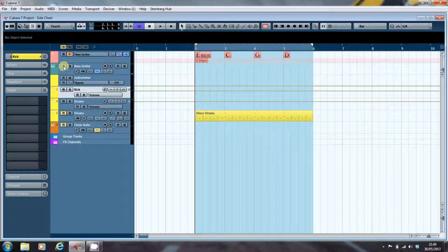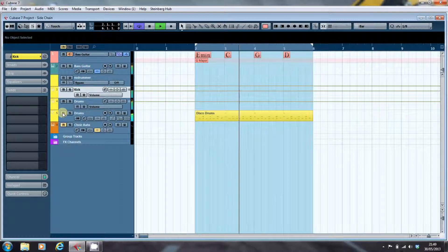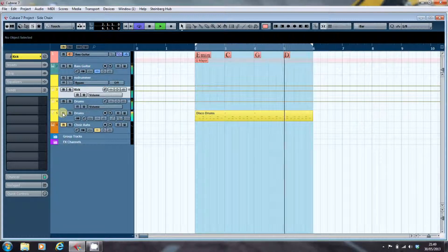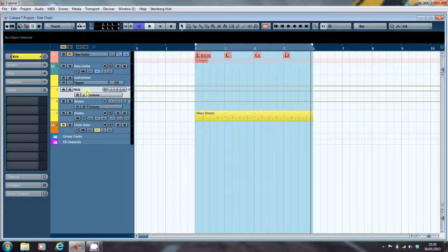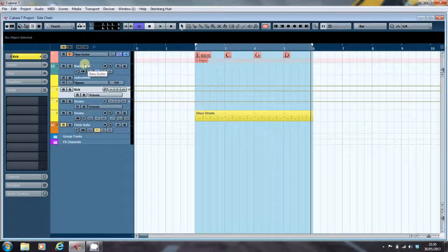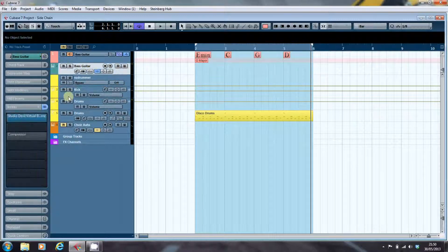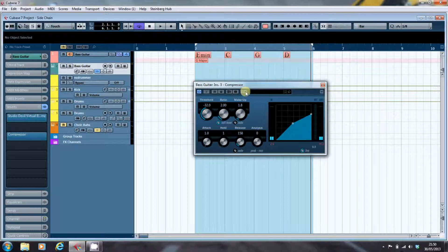So how do we stop the bass guitar from trampling on the kick drum? Let's play them both together. The answer is we use a compressor. We'll take a signal from the kick drum, which I've separated out from the rest of the kit, and we'll take that kick signal to activate a sidechain on the compressor to make sure that the bass guitar is ducked whenever the kick is hit. So I'll go here, activate our compressor, double click on it, and we'll activate the sidechain.